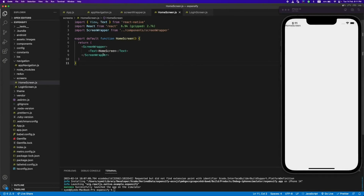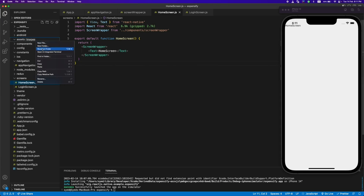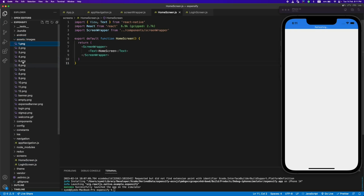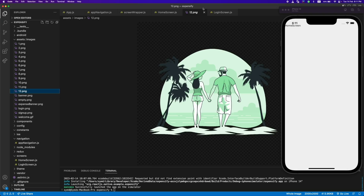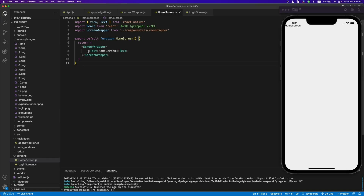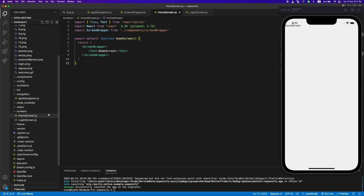Hey guys, welcome back. In the previous video we created the React Native application and added navigation and Tailwind CSS. In this video we'll be designing the home screen. But before that, I've copied some images — let me paste them here. These are the images we'll be using in some screens, like this is a banner image and this is just a random image.